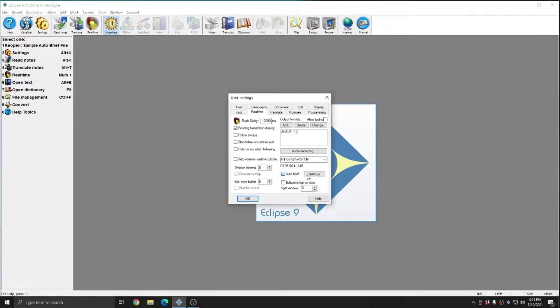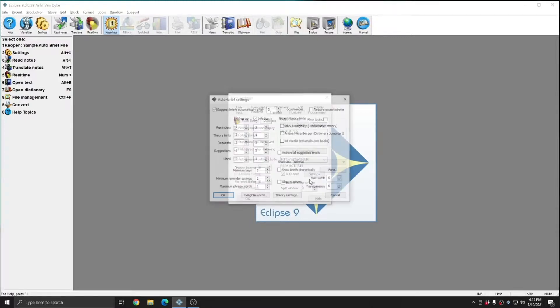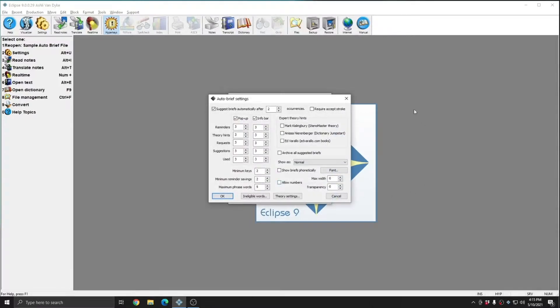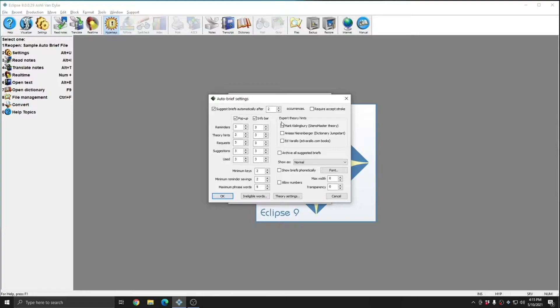However, you can click the Settings button to access any of the settings that are available within AutoBrief. Some of these settings are things that we'll cover on future videos specifically, like require an accept stroke, expert theory hints, and archive suggested briefs.